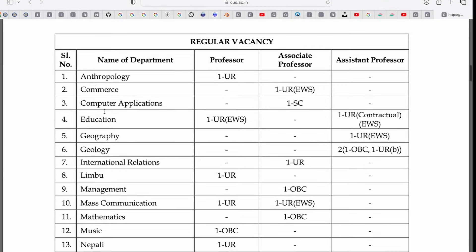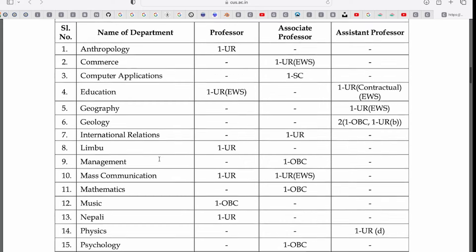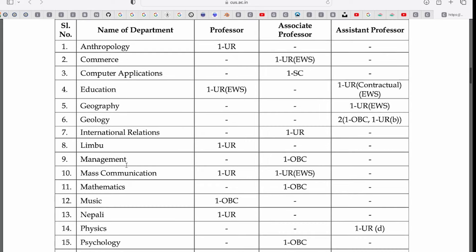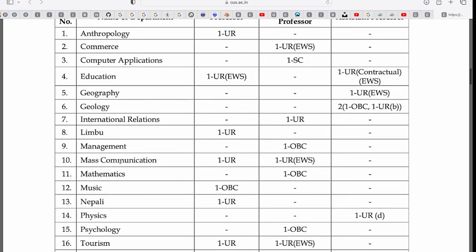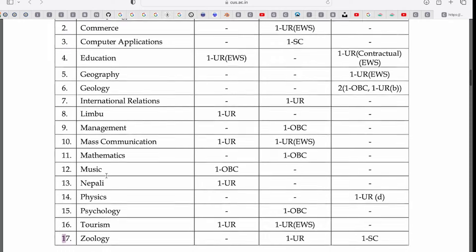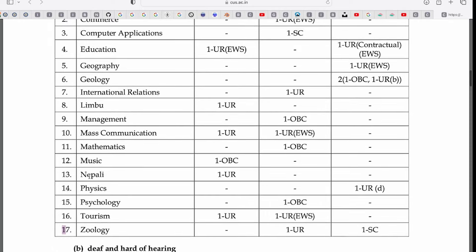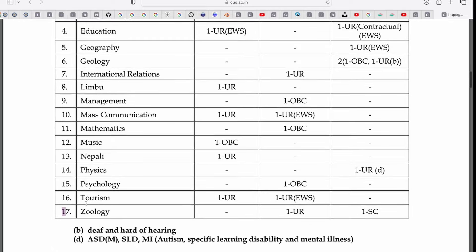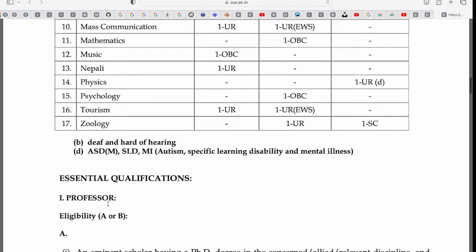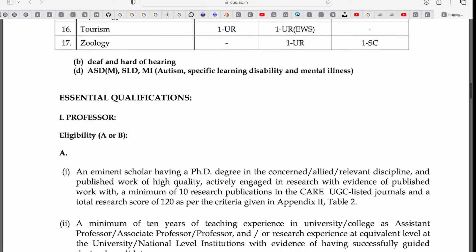The 17 departments are: Anthropology, Commerce, Computer Applications, Education, Geography, Geology, International Relations, Limbu, Management, Mass Communication, Mathematics, Music, Nepali, Physics, Psychology, Tourism, and Zoology.